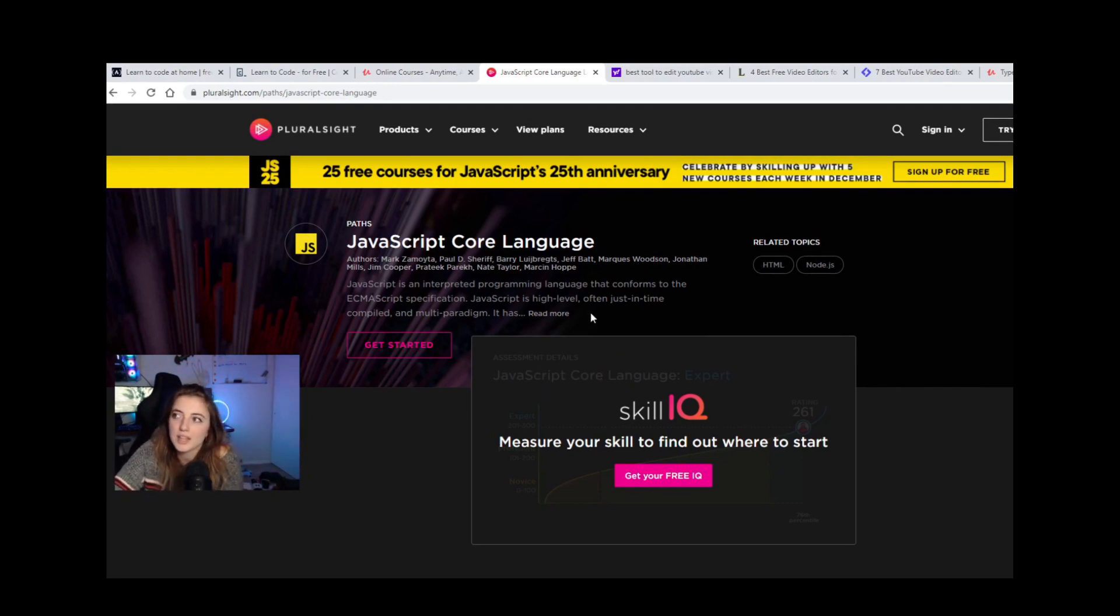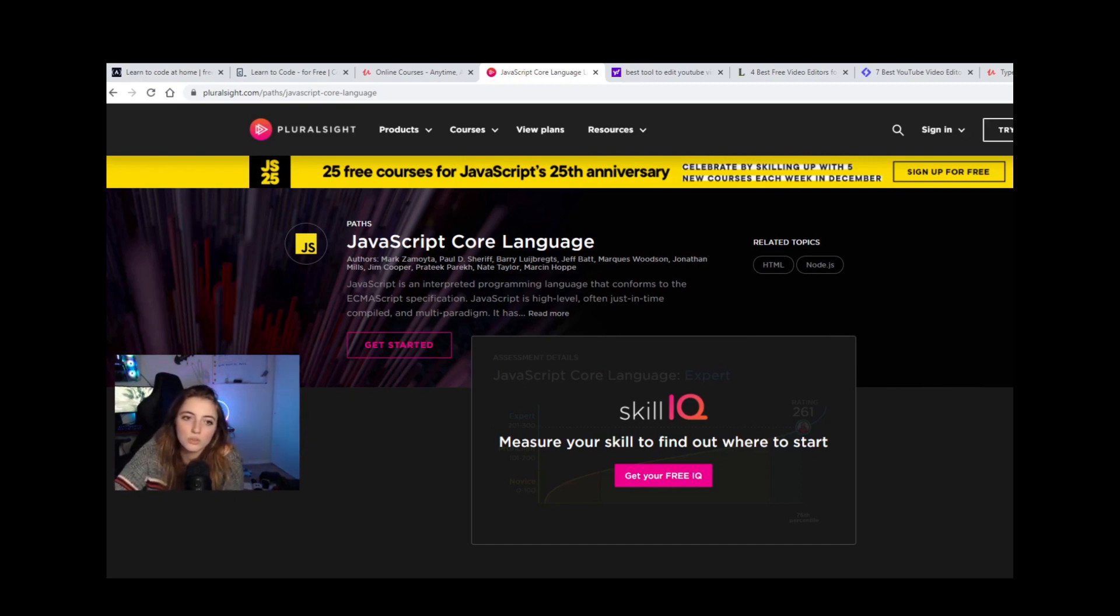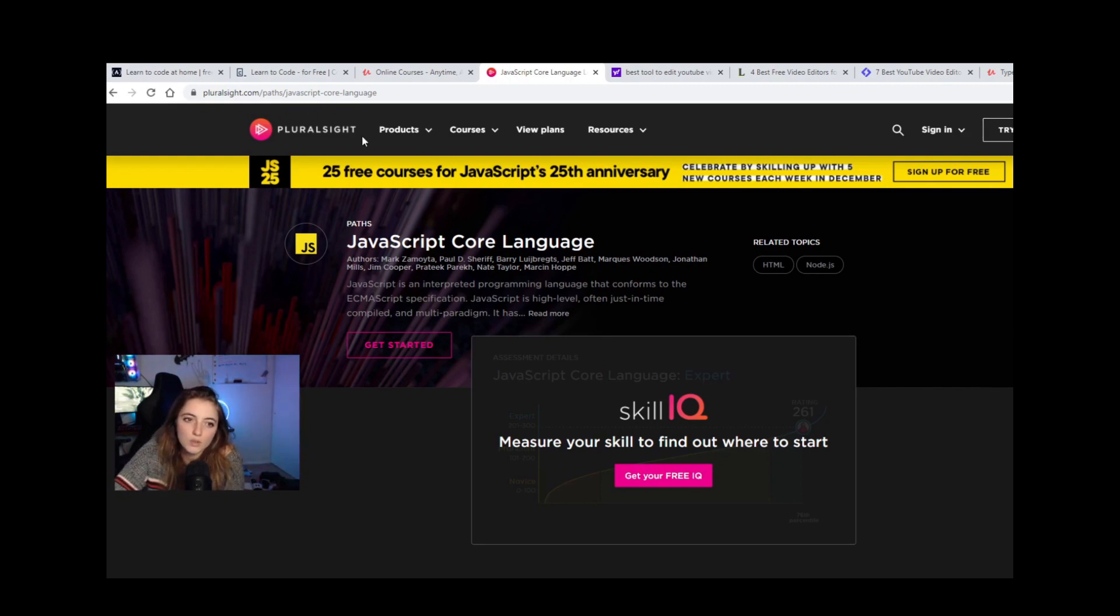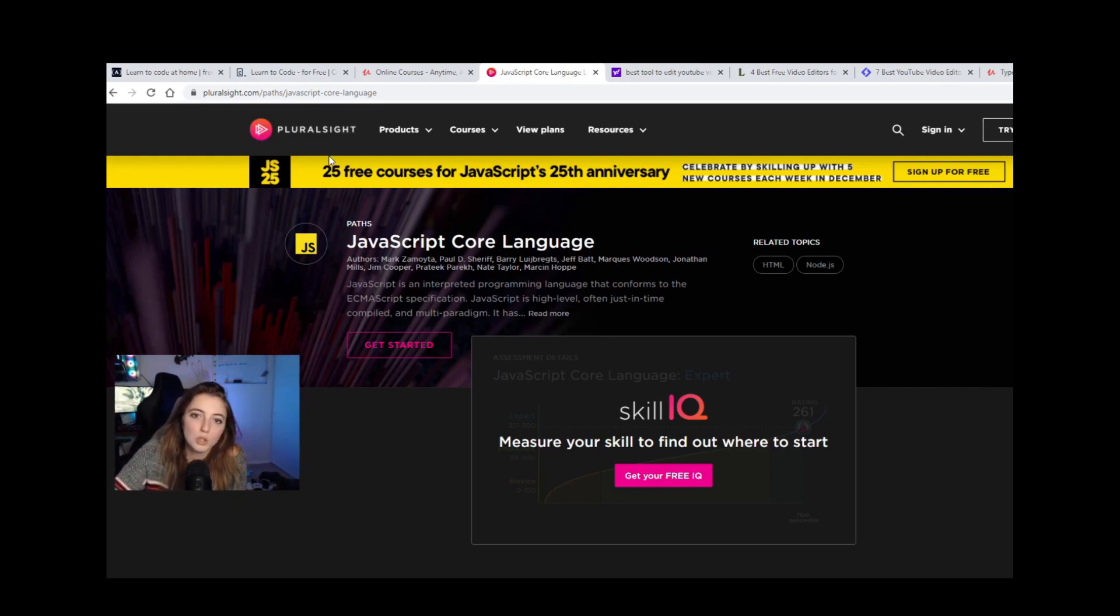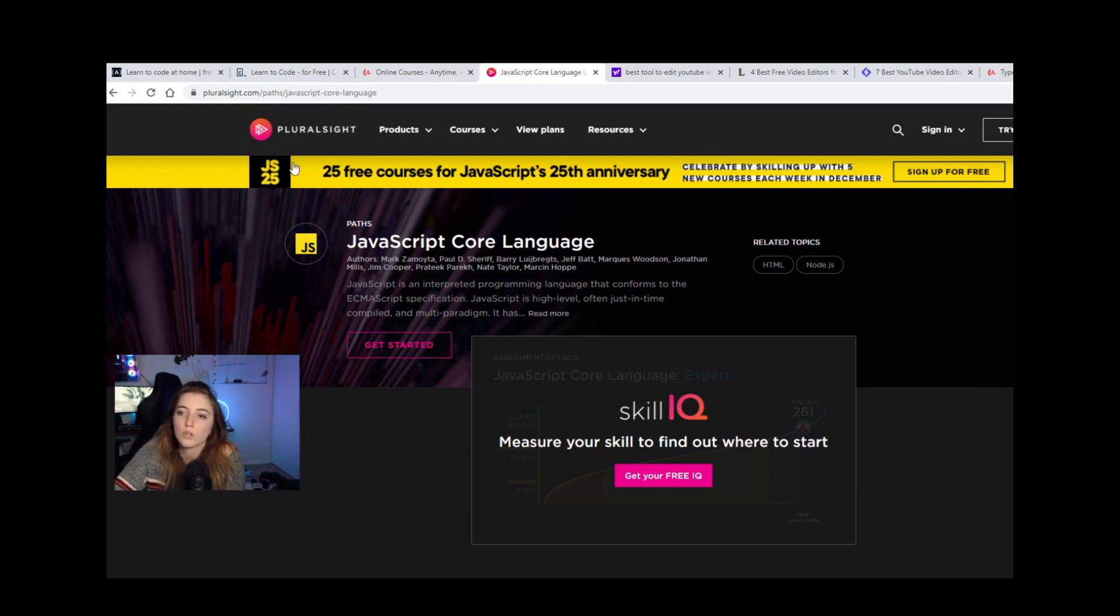I believe Pluralsight is about $30 a month. And you can always try a free trial, too, to start off with. This is one of my favorite resources. I do use Pluralsight most of the time when I need to learn something new. And I don't watch all of the videos, but I sift through videos of a new language or a new concept and determine what's most important for me to learn.